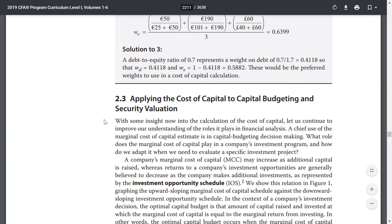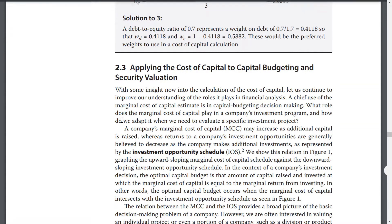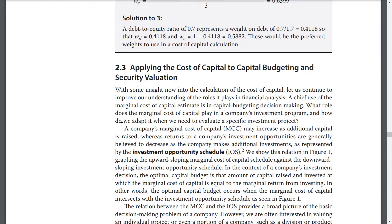Applying the cost of capital to capital budgeting and security valuation. With some insight now into the calculations of the cost of capital, let's continue to improve our understanding of the roles it plays in financial analysis. A chief use of the marginal cost of capital estimate is in capital budgeting decision-making. A company's marginal cost of capital, MCC, may increase as additional capital is raised, whereas returns to a company's investment opportunities are generally believed to decrease as the company makes additional investments, as represented by the investment opportunities schedule, the IOS.